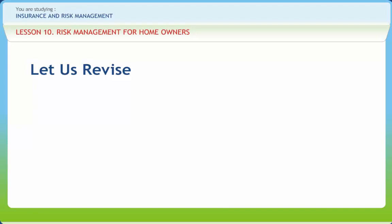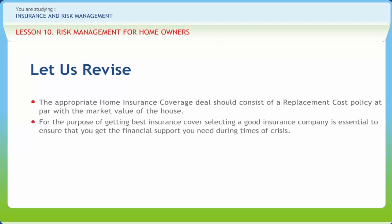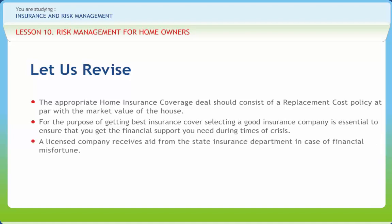Before we end, let us briefly revise what we have studied. The appropriate home insurance coverage deal should consist of a replacement cost policy at par with the market value of the house. The actual home insurance coverage can be estimated by an appraiser, builder, or an insurance agent. For getting the best insurance cover, selecting a good insurance company is essential. A licensed company receives aid from the state insurance department in case of financial misfortune, and licensed companies do not enter into fraud due to government oversight. Before buying an insurance policy, the homeowner should check the financial solidity of the insurance company through the internet.